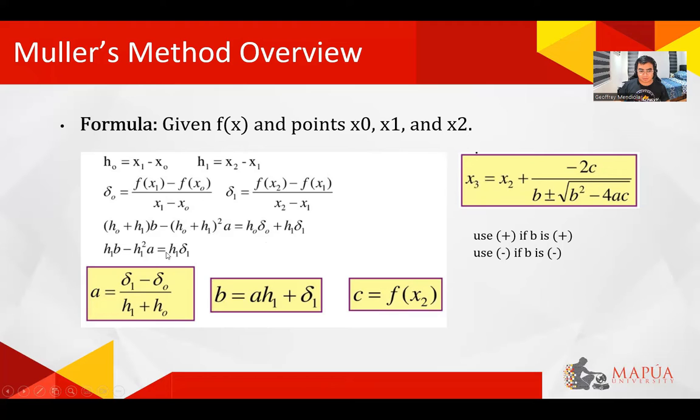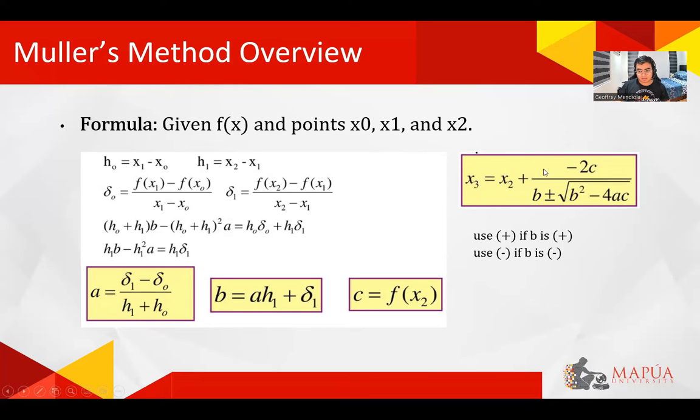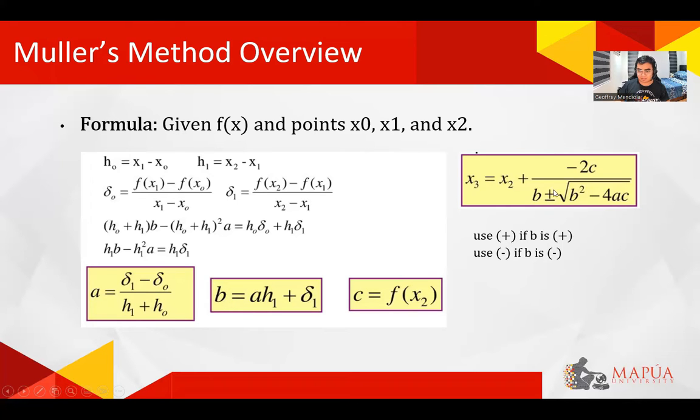And to solve that, we need h0, h1, and d0, d1. So for this main iterative formula, the sign for this plus minus sign will depend on what the sign of b is. If b is positive, we will use positive, and negative if b is negative.